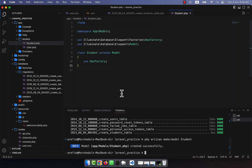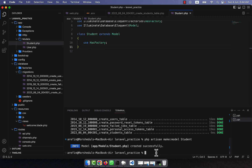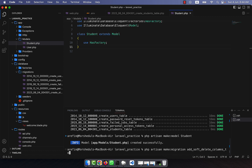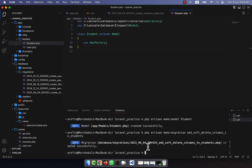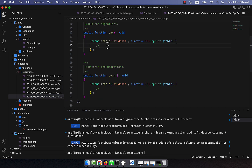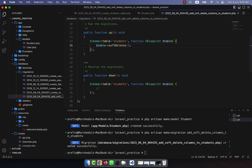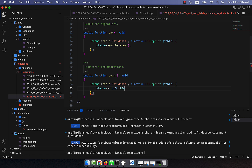Now I will start to work with the soft delete. To do that, I am going to create a migration for soft delete: php artisan make:migration add_soft_delete_columns_to_students_table. Another migration file is created. Inside the up method, on the students table schema I will write table->softDeletes().